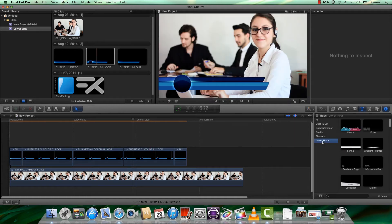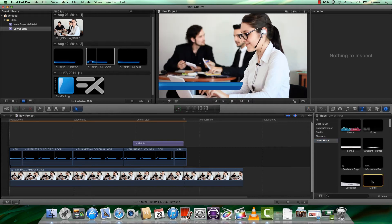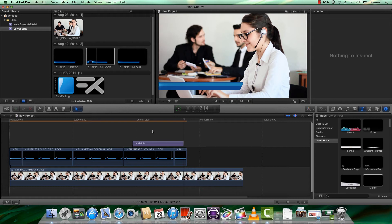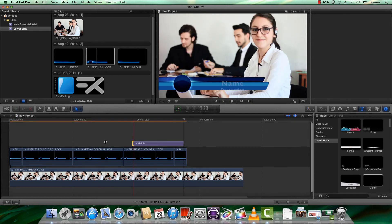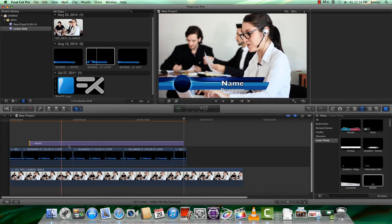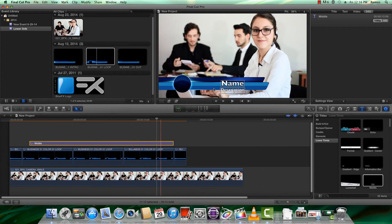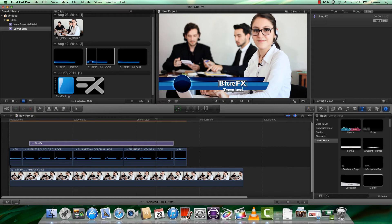To add text, click on the text icon and select Lower Thirds, then Middle, and double-click it. You can extend the duration of the layer by dragging the ends. To change the text, select the text layer and double-click on the text fields. You can move the text by clicking the transform tool. Other settings can be found in the text menu.